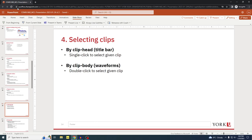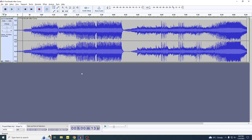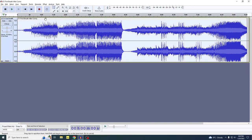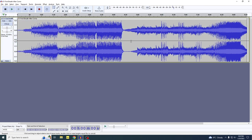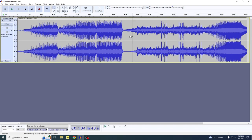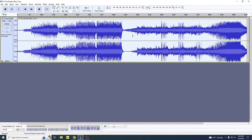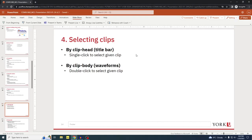Section four: selecting clips. There are two ways to do it. You can single-click the head of a clip — that's the part of the clip that has the title bar — or you can double-click the body of that clip, which is the section that has the waveforms. To demonstrate: if I want to select this entire clip, I single-click the head and it's highlighted. Or I can double-click anywhere within its body. Two different methods to do the same thing.